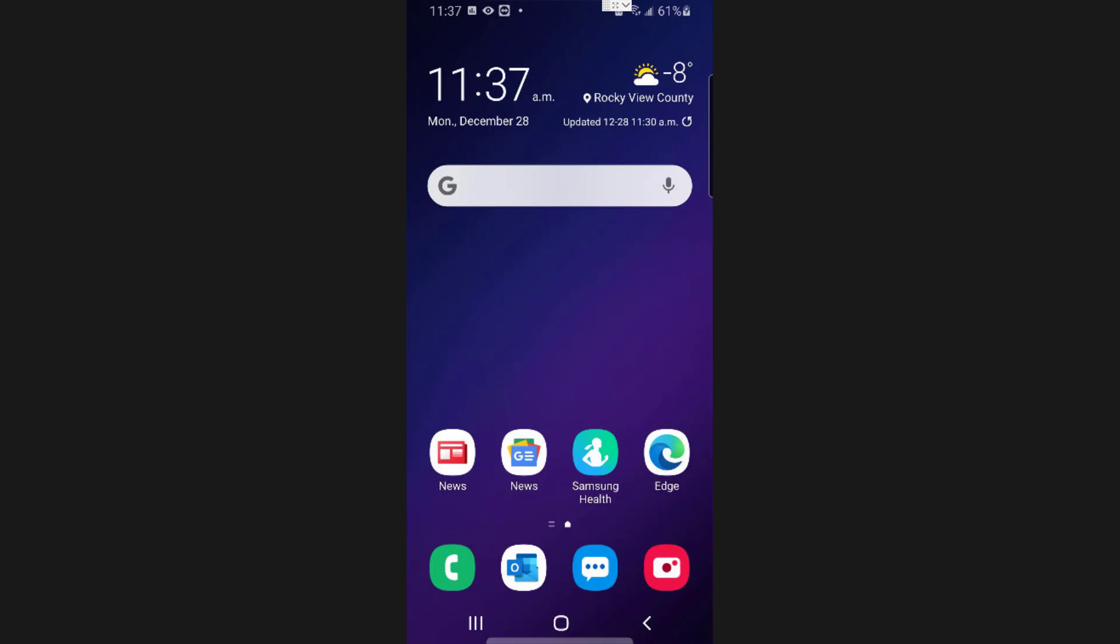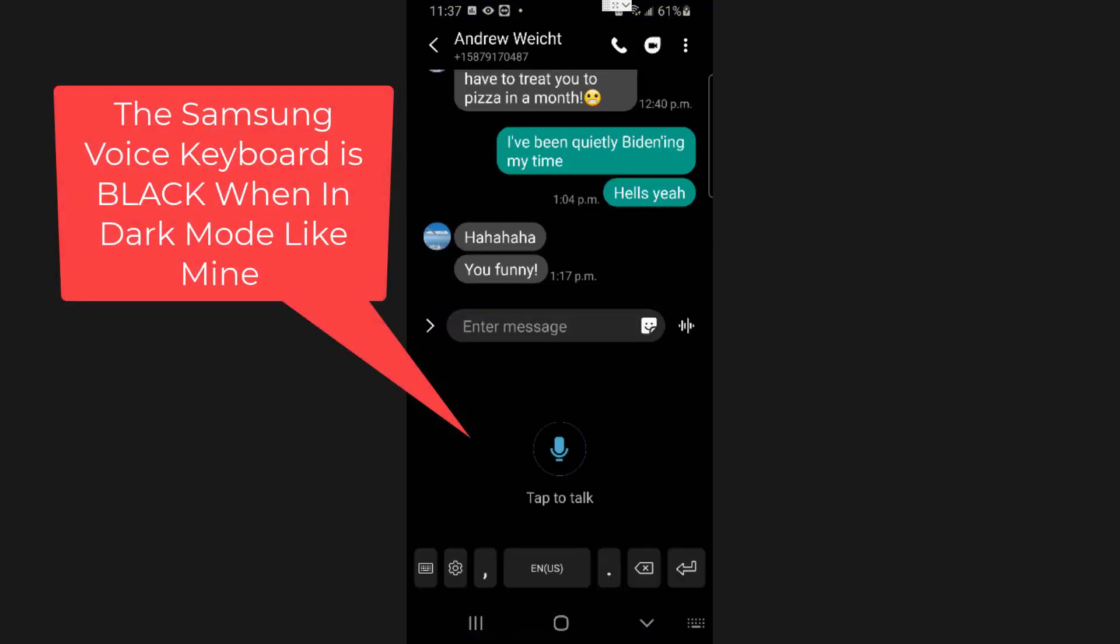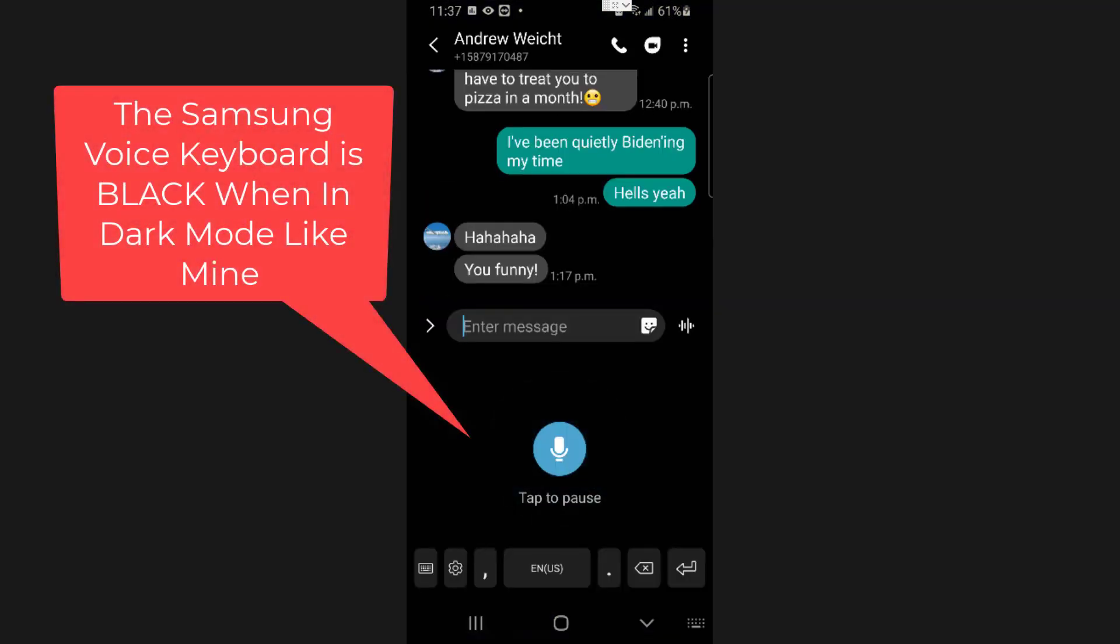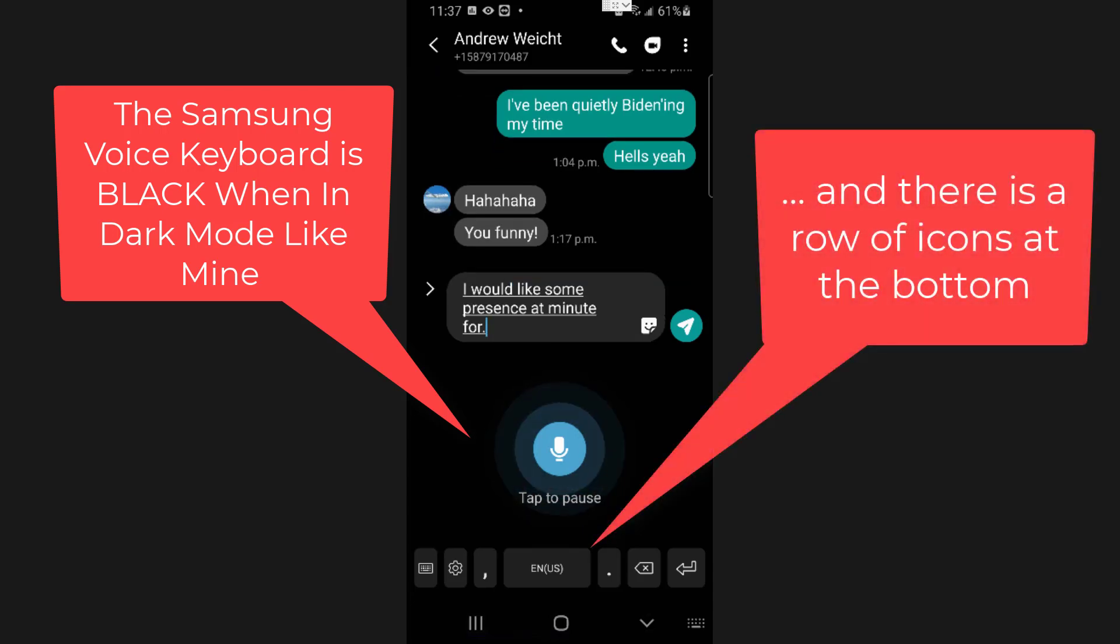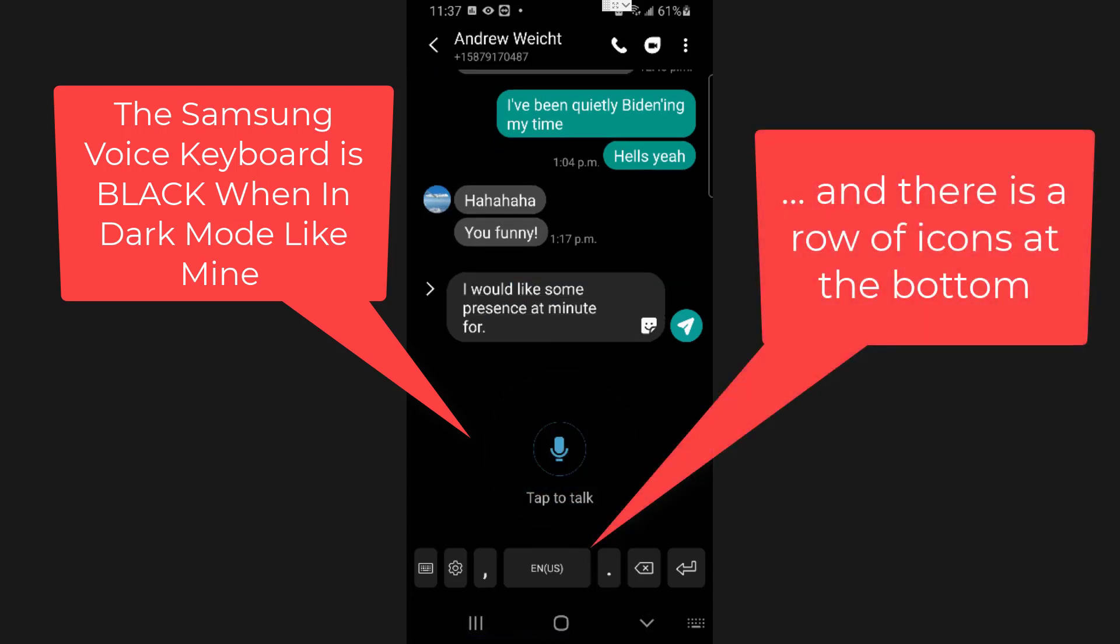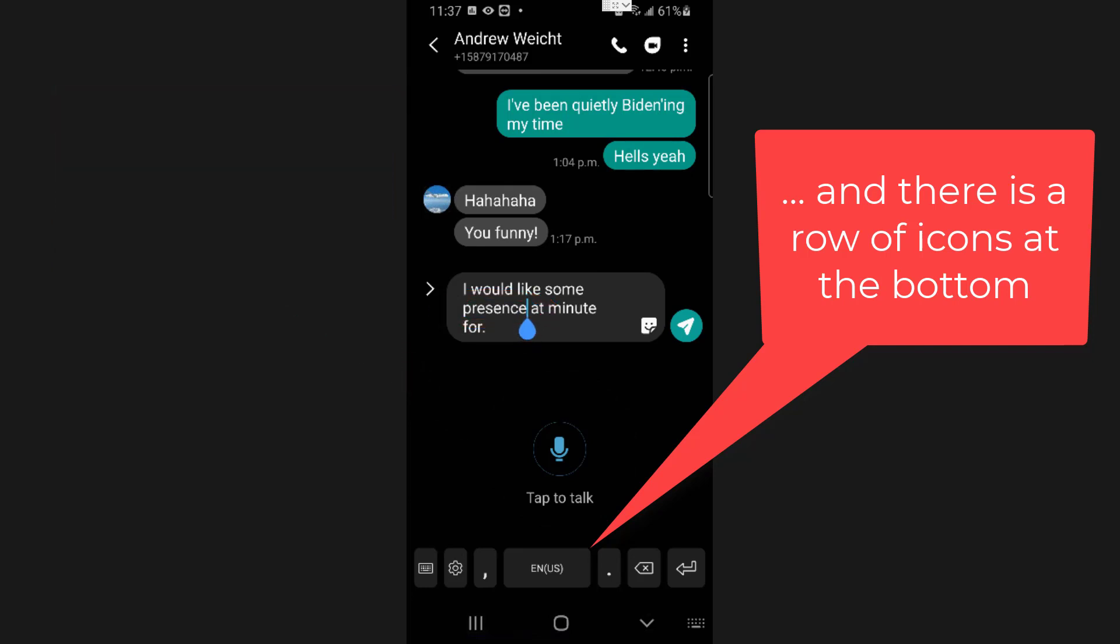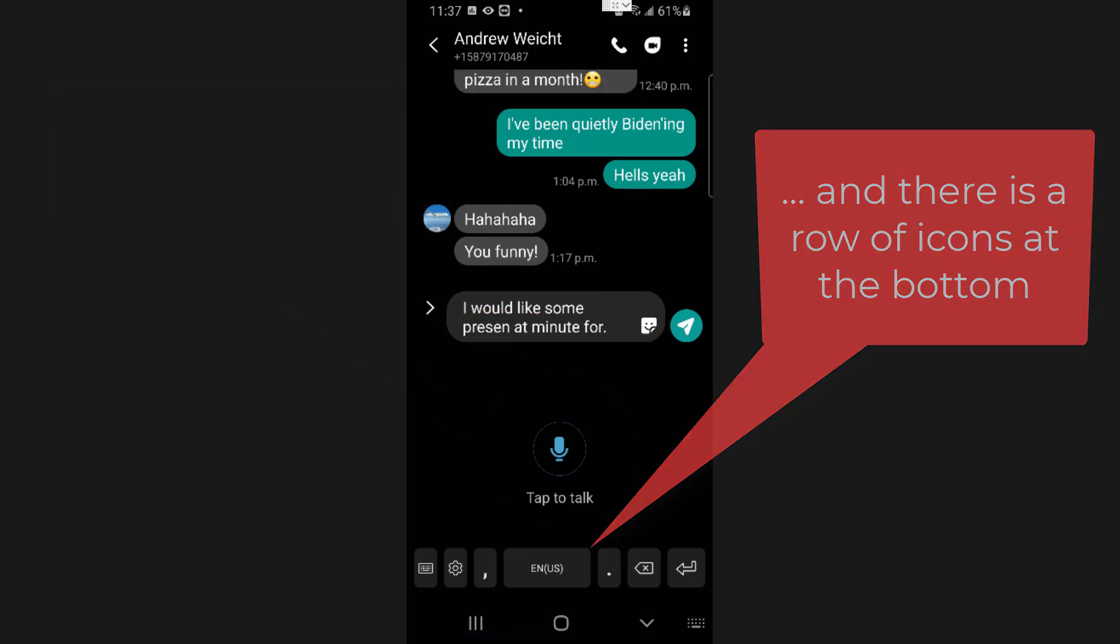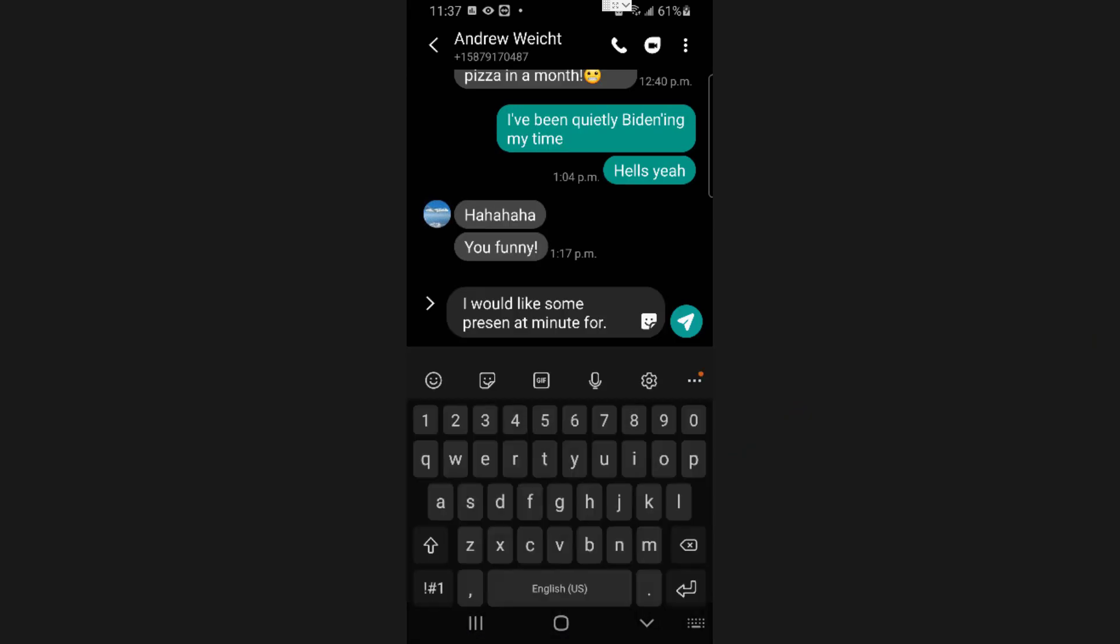So let's go to a text and we'll just put something in here. I would like some presence at minute four period. Okay, now what I actually wanted was presence and in the context of the messages that I've been going through,